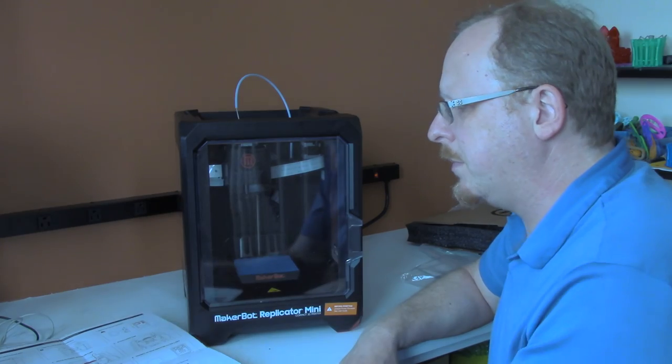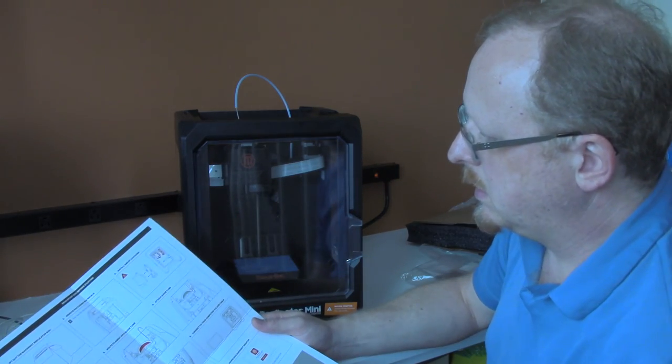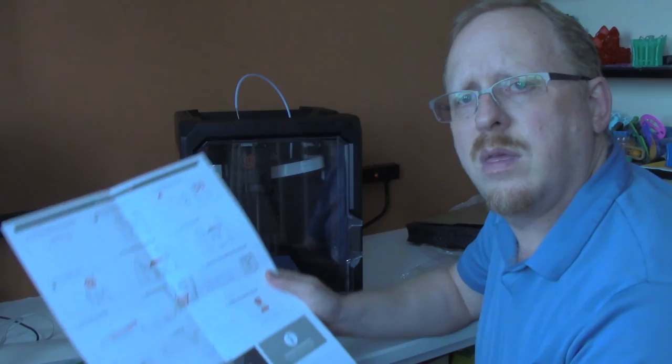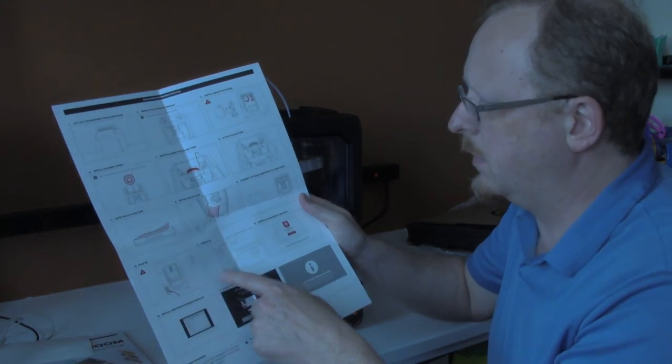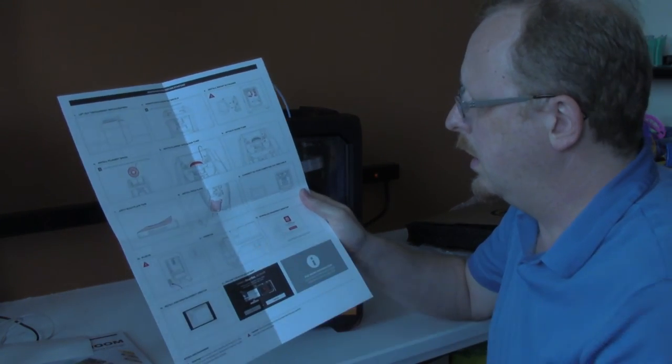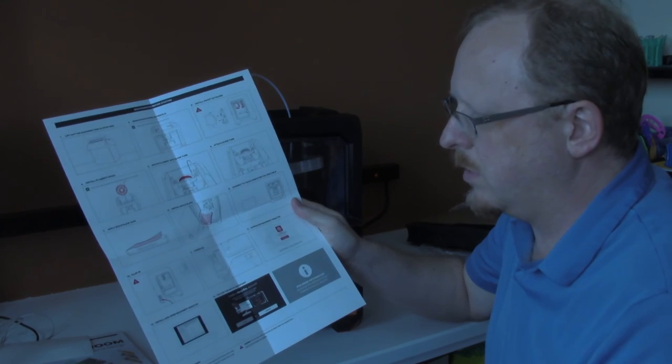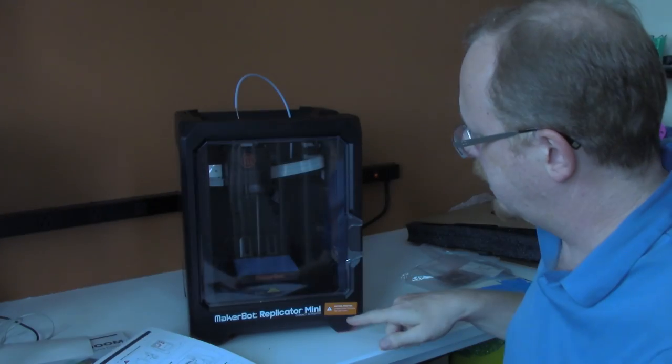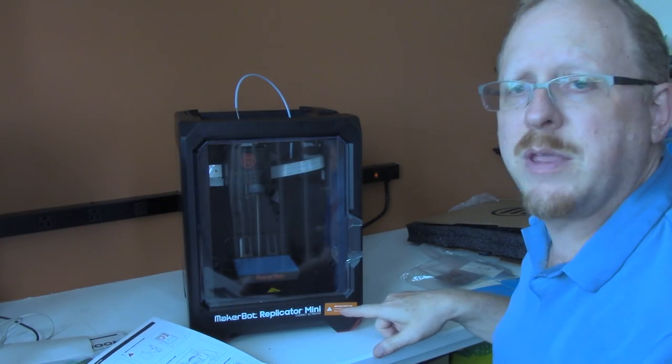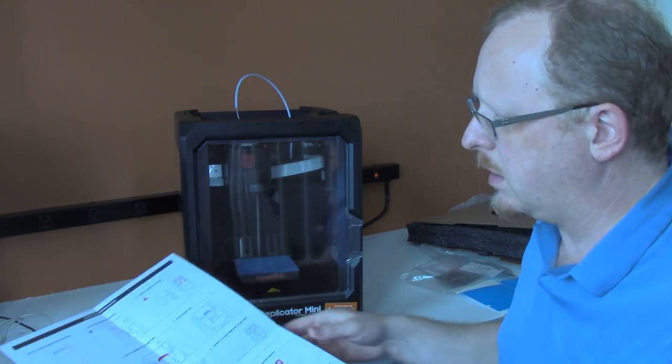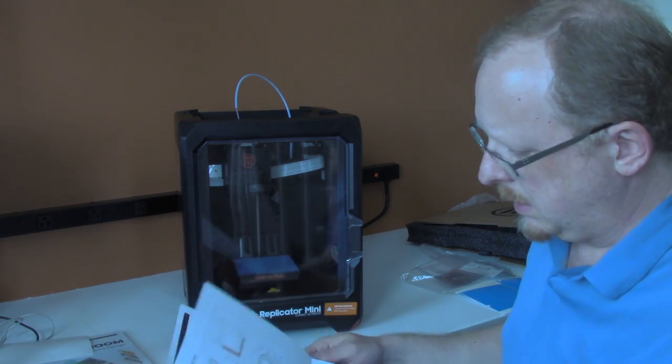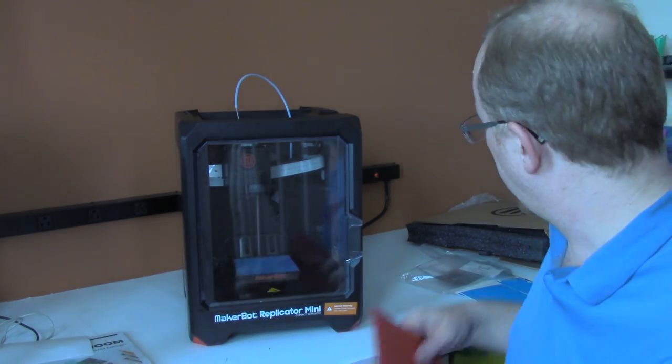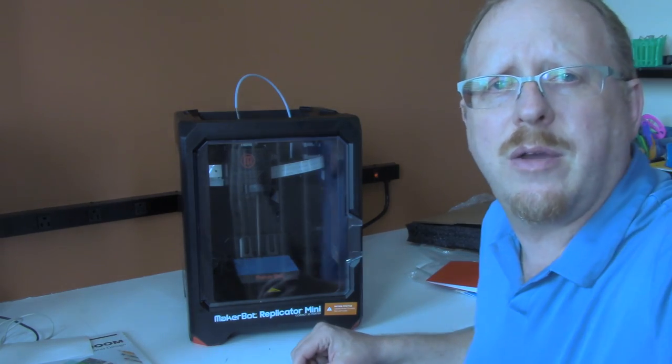At this point, the next thing it says is connect to your computer via USB cable, plug it in, and power it on. Work with the MakerBot Desktop, and of course, as I said before, update the firmware. I'm going to do that next. That'll be the next video. I'll be back. See you on the next video.